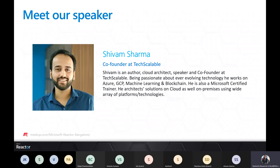I would now like to welcome Shivam, our speaker for today's session. Shivam is an author, cloud architect, speaker, and co-founder at Techscalable. He is passionate about technology and works on Azure, GCP, machine learning, and blockchain. He is also a Microsoft certified trainer. I will now hand over to Shivam to begin the session.